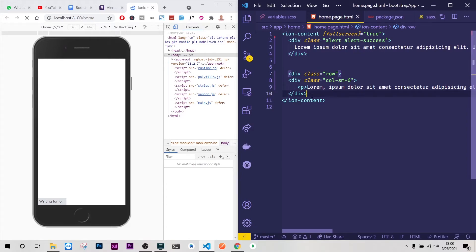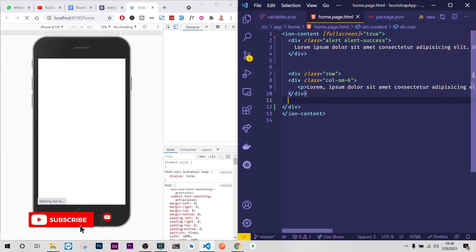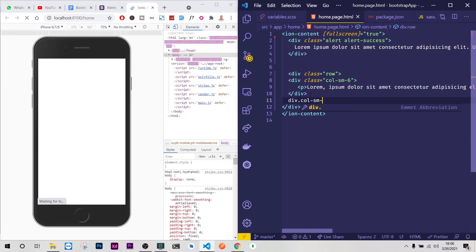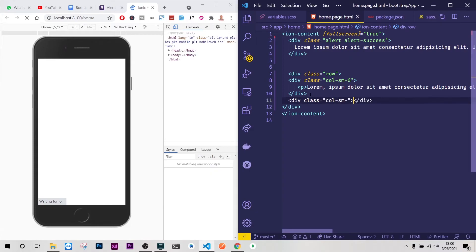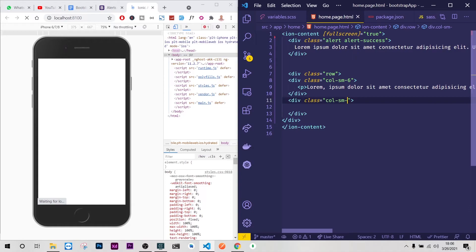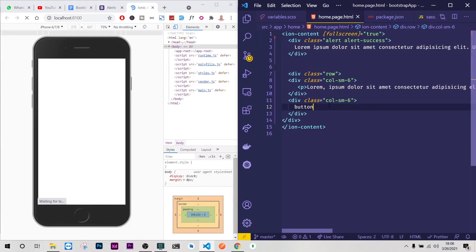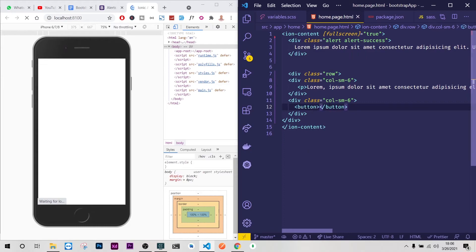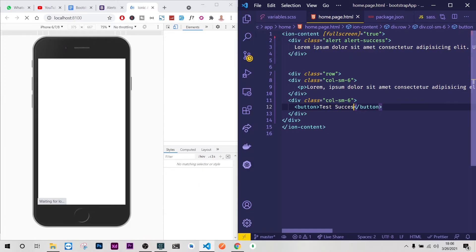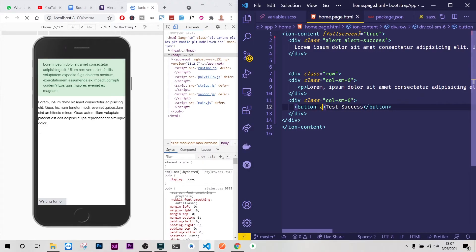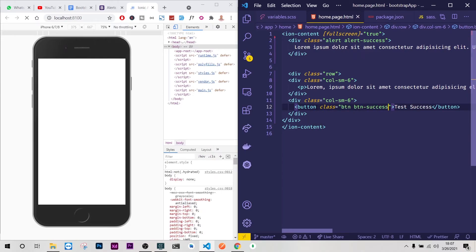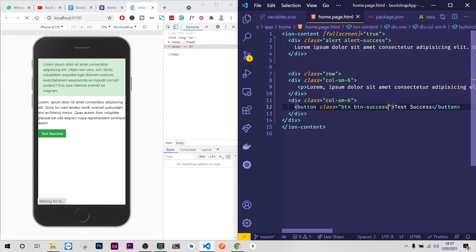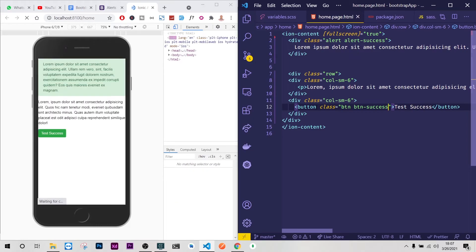So you can have another div with col-sm-6 and then inside here we can have our buttons. So we have a button, test success, and this is going to be class btn btn-success like that.